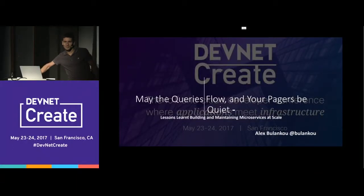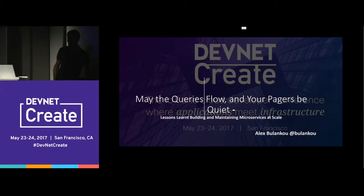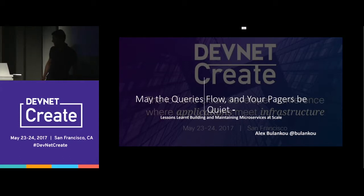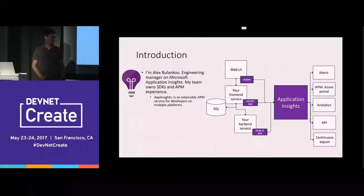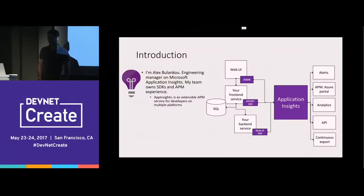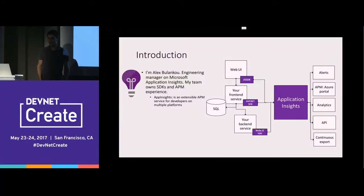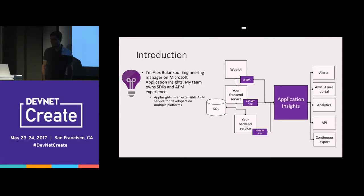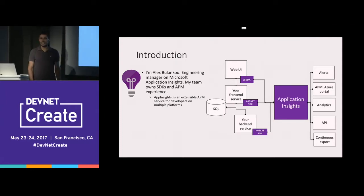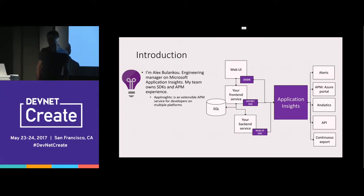Hello, my name is Alex Blanco. Let's go to the slide. This is a short version of my presentation on lessons learned building microservices at scale. First, a quick introduction.